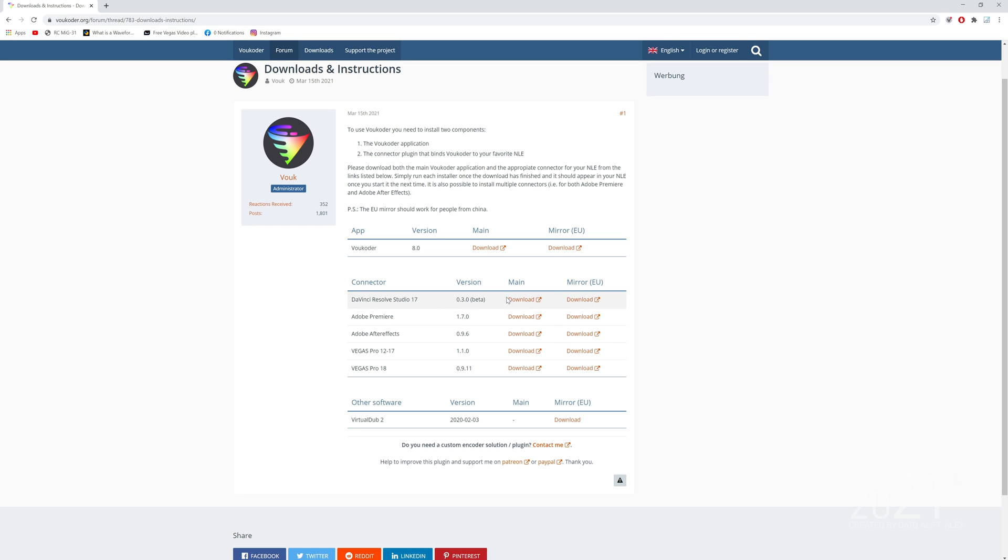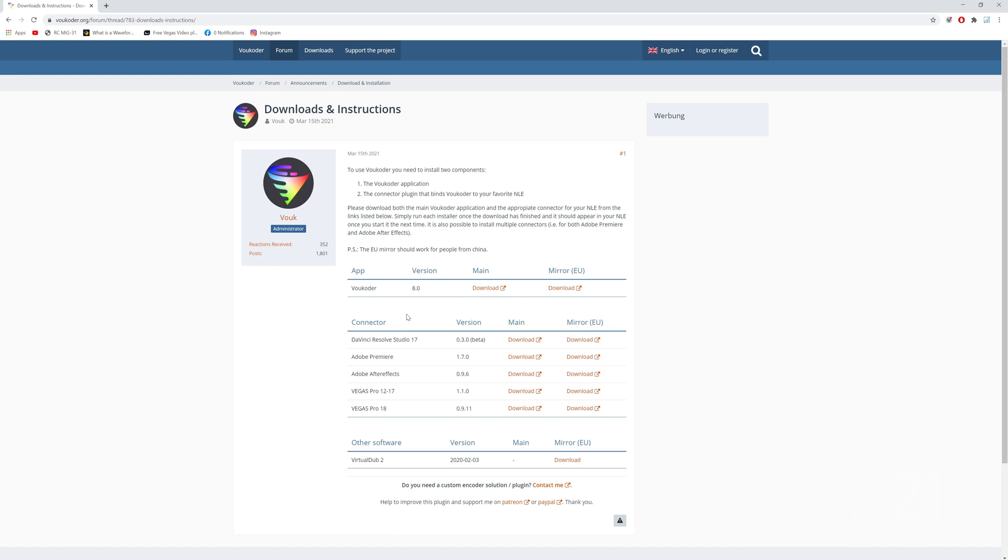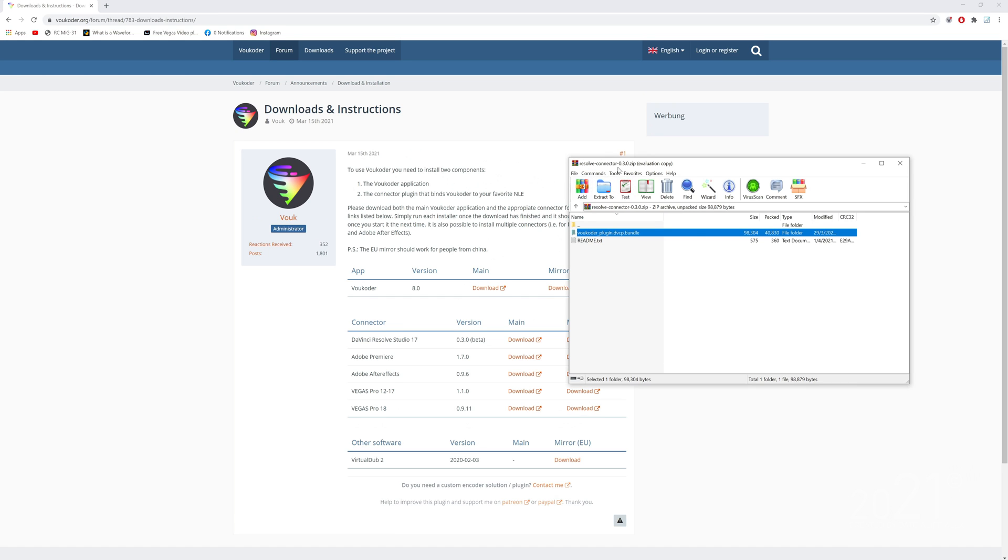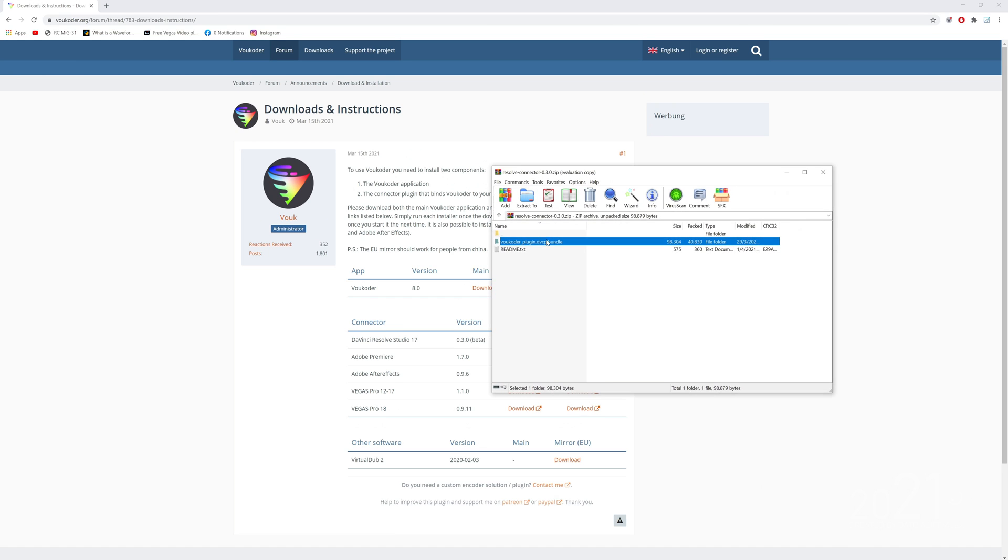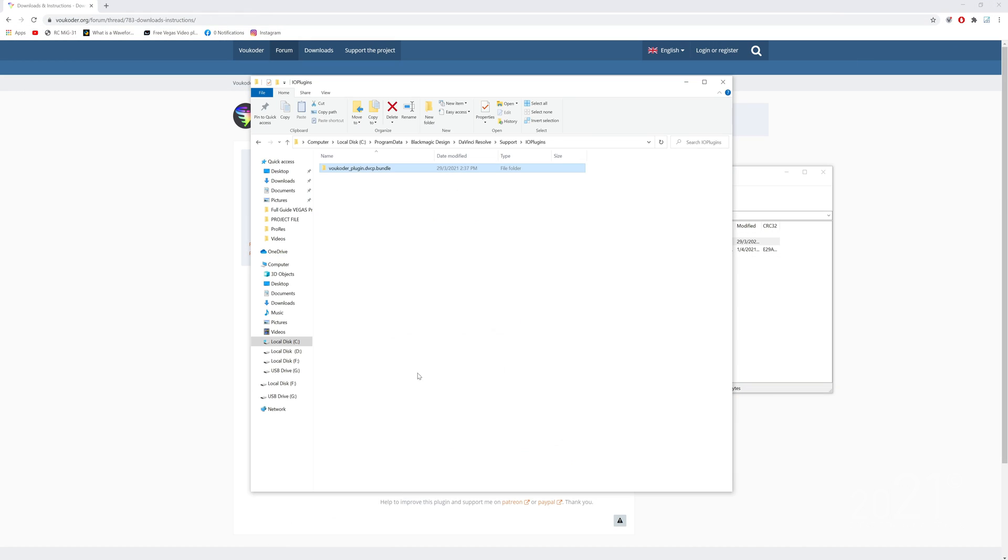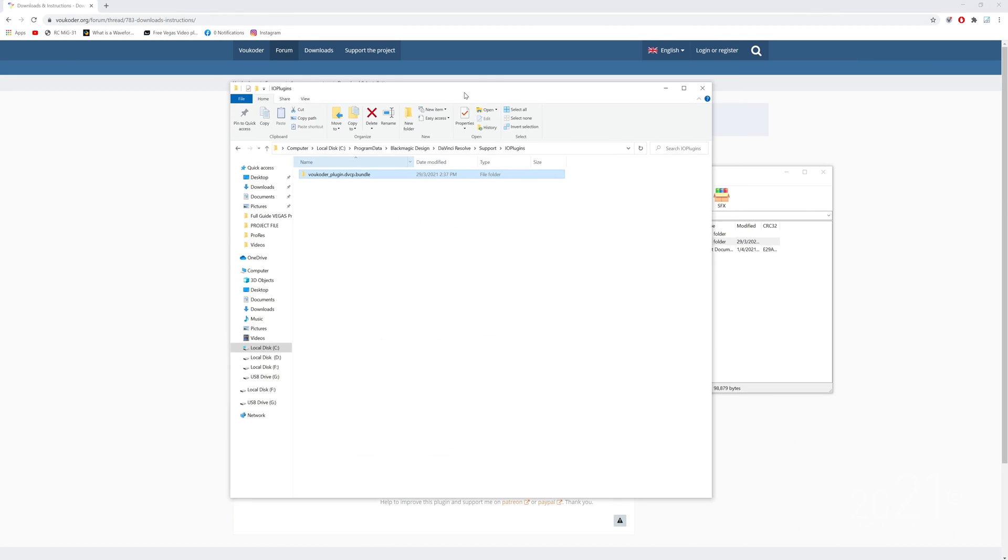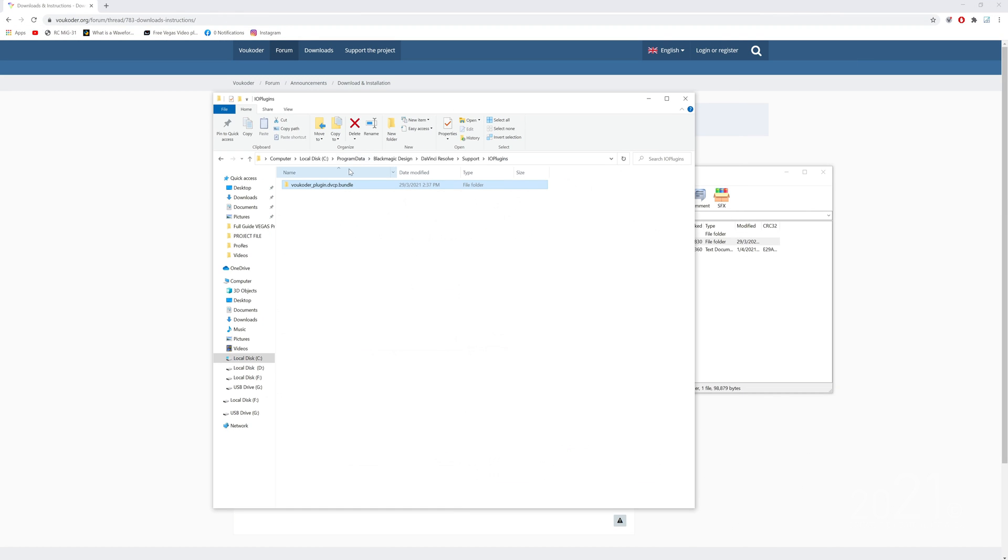Once you download the connector for Resolve, it'll come in a zip file. You want to extract this folder to this file location: where you install your DaVinci Resolve. I install mine in Local Disk C, Program Data, Blackmagic Design, DaVinci Resolve, Support, and IO Plugins. You want to extract the file here.